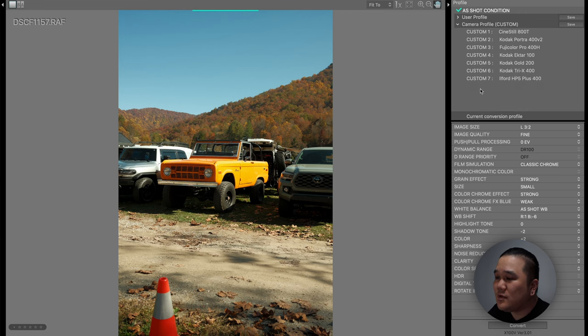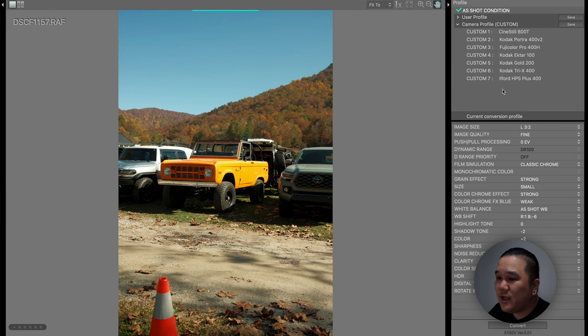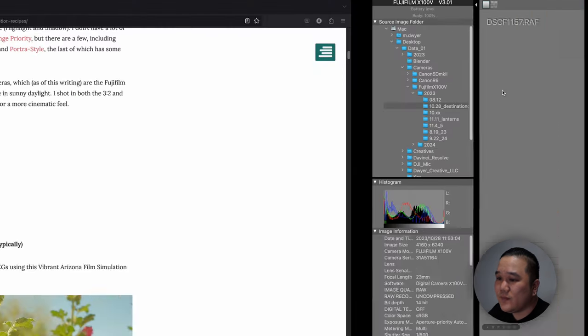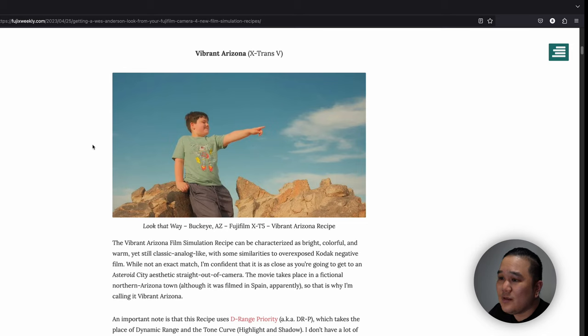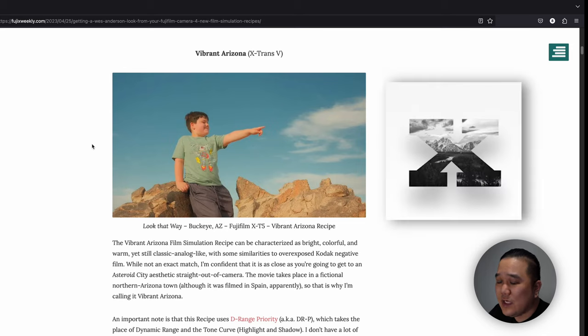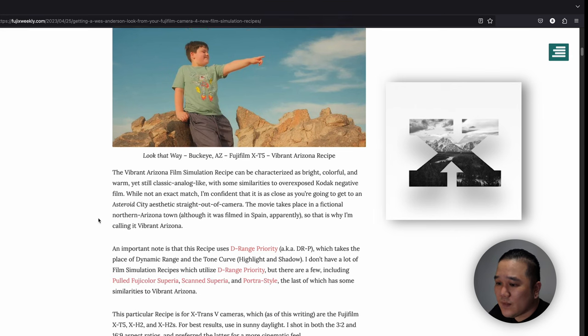We're going to take one of these custom slots and fill it with the Fujifilm recipe that we want to use. Today I'm going to choose this one. I've been looking at this Fujifilm recipe for a while. This is Vibrant Arizona, and this can be found on Fuji X Weekly either online or in the app.